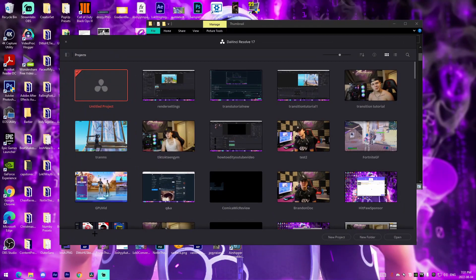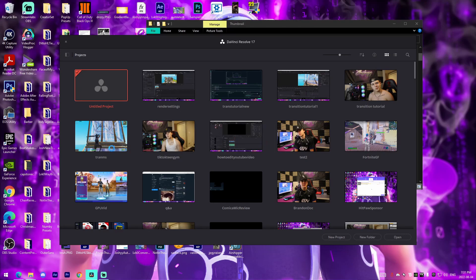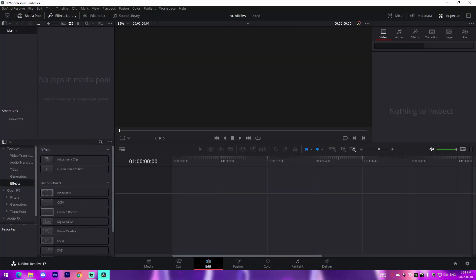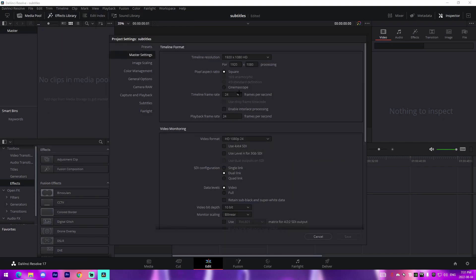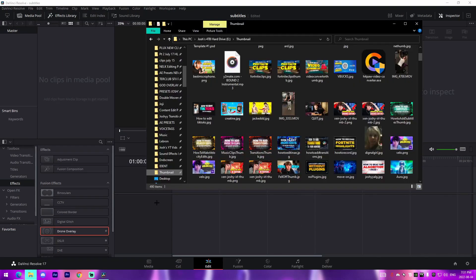Alright guys, so I just opened DaVinci Resolve and all we got to do is start a new project. For me I'm just going to title it Subtitles. I'm going to go to Create, and then once I'm actually in the software I'm going to go to the Edit tab, go to File, go to Settings, and then change it to 60fps and then press Save.